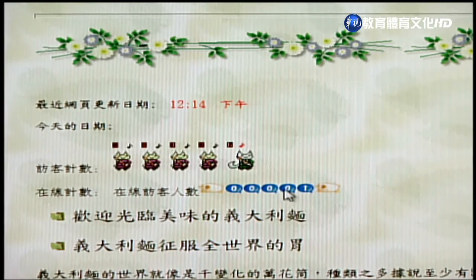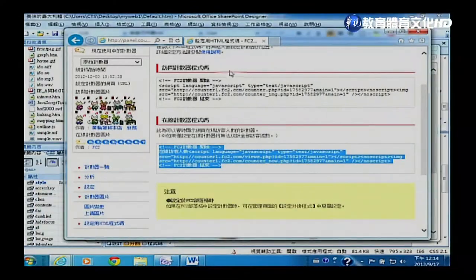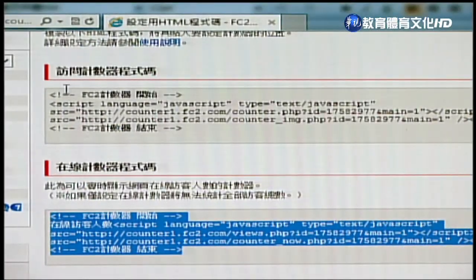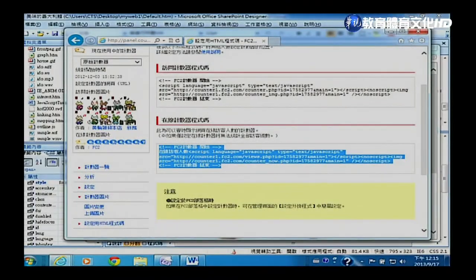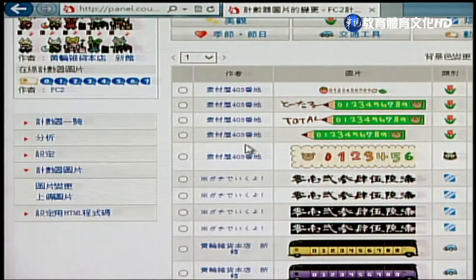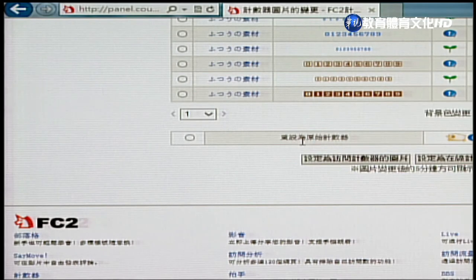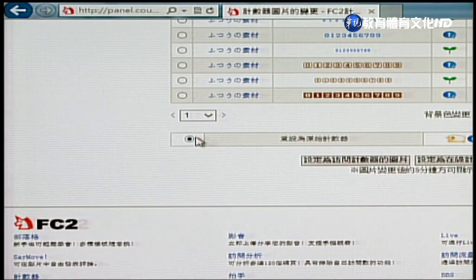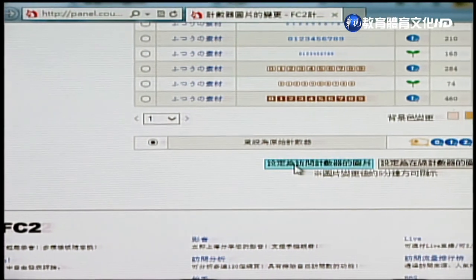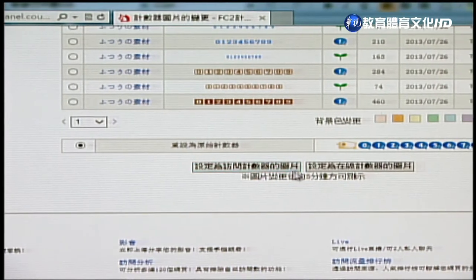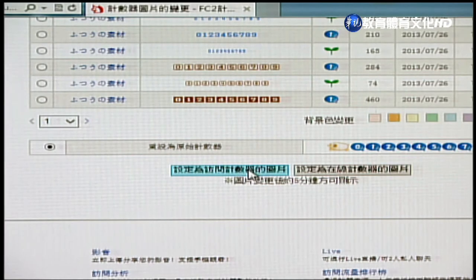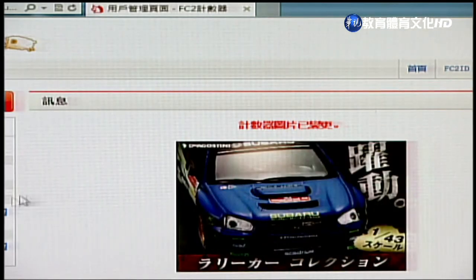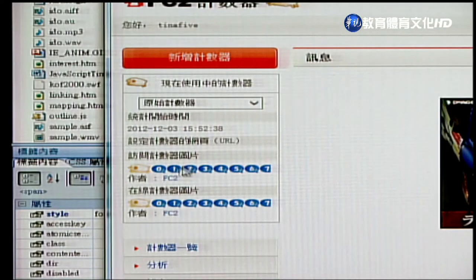回到fc2网站，找到「设为原始技术器」，点选后会出现两个选项：访问技术器图片和在线技术器。将访问技术器图片设为原始状态，确定后访问技术器图片就变回预设图片，在线技术器也同样操作。操作完成后回到原先的网页，这个地方只负责带入程式，至于显示什么图片是按照网站上的设定结果。